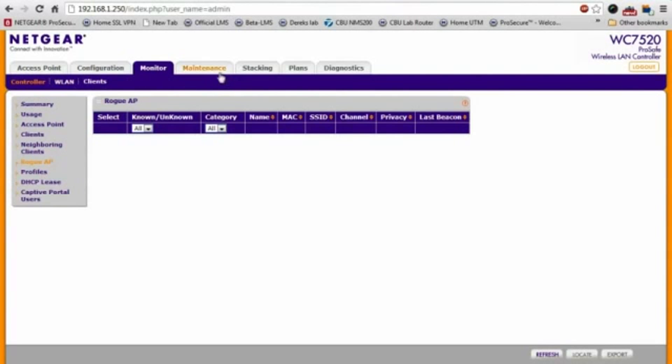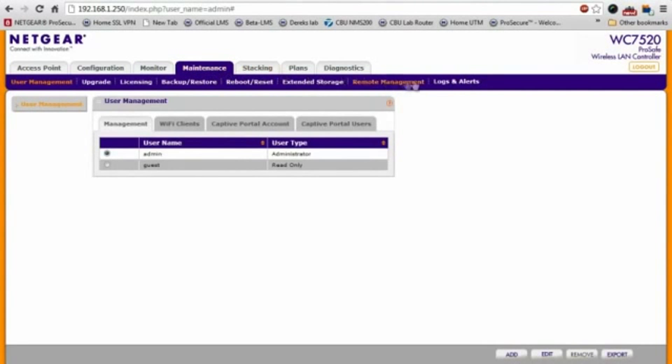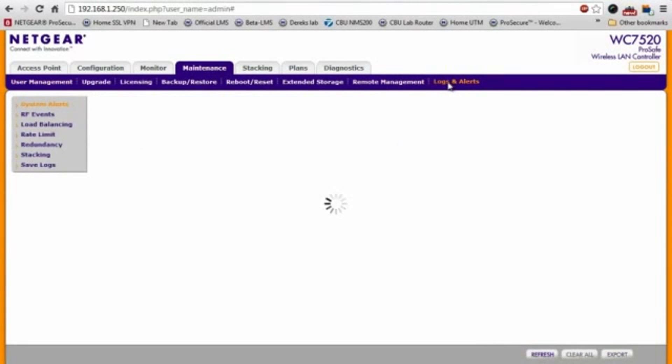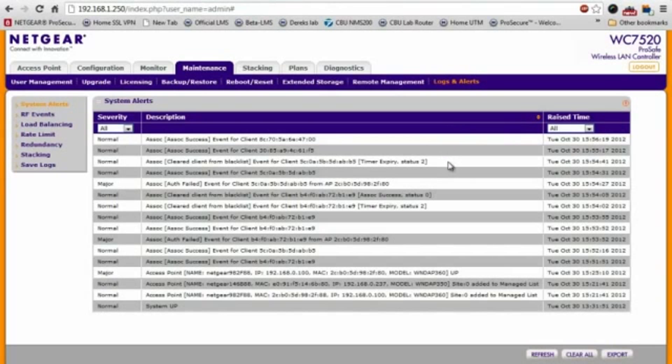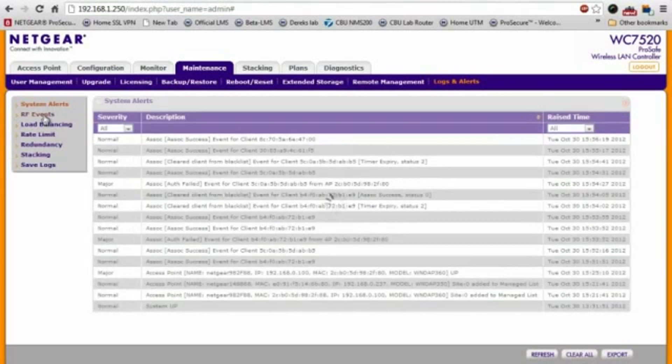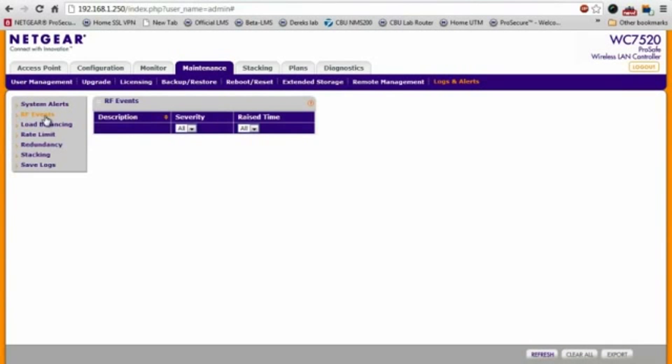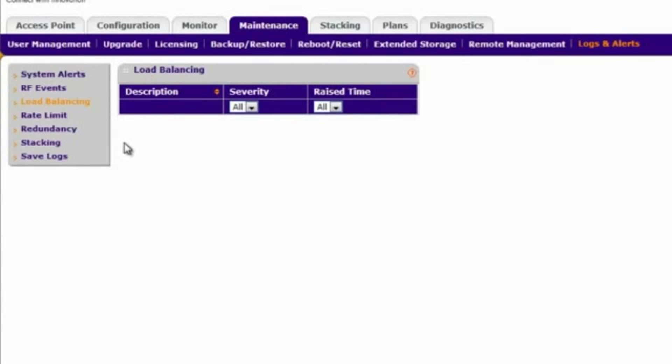In addition to that, there's also a lot of detailed logs and alerts that are generated by the WC7520. It can also notify you of any issues with any RF issues, any load balancing issues, things of that nature.